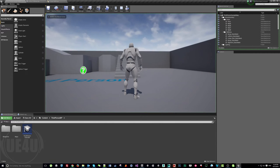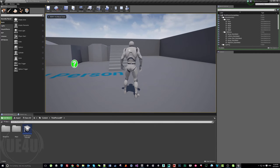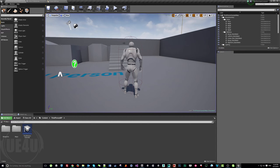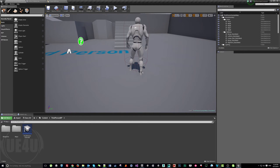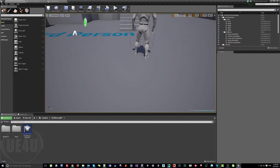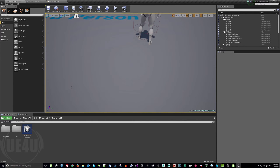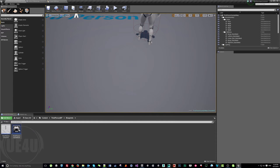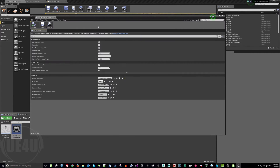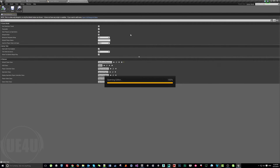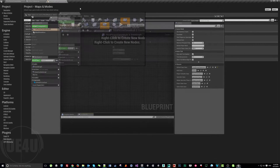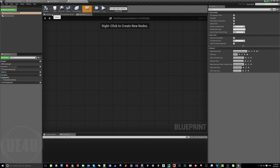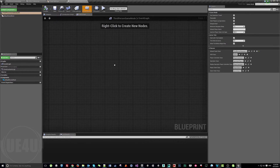Even though I'm using split screen and hit play, everything seems fine because it's basically a single player game. But let's quickly make it a multiplayer game — a three-player game. I'll come here to Blueprint and go to the Game Mode and open this blueprint and come to the Event Graph.